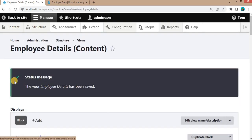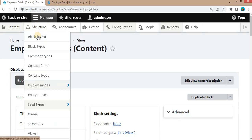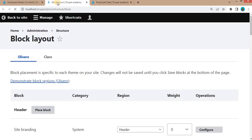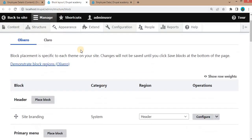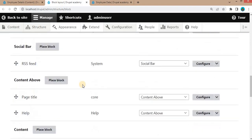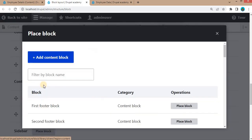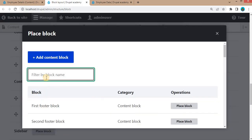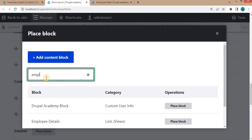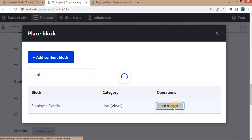The next step is to place this view as a block. Go to Structure, click on 'Block Layout'. In the block layout, we will place this view in the content region — click the 'Place Block' button.